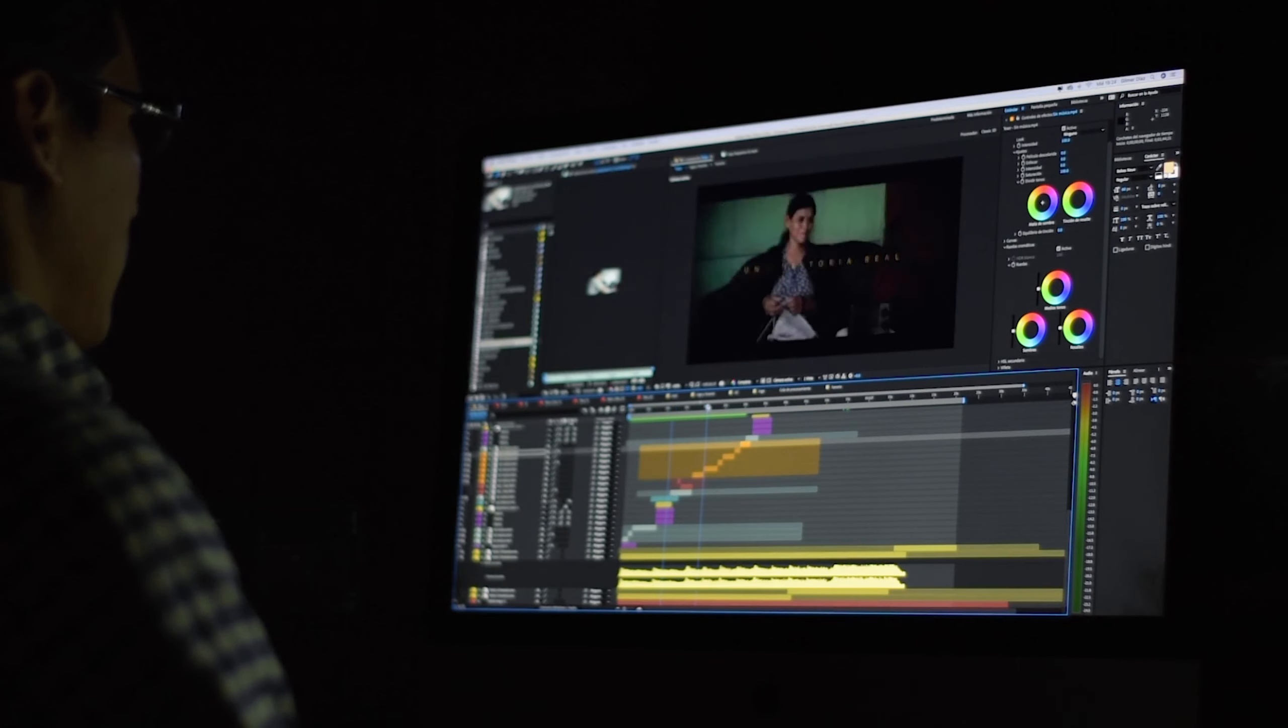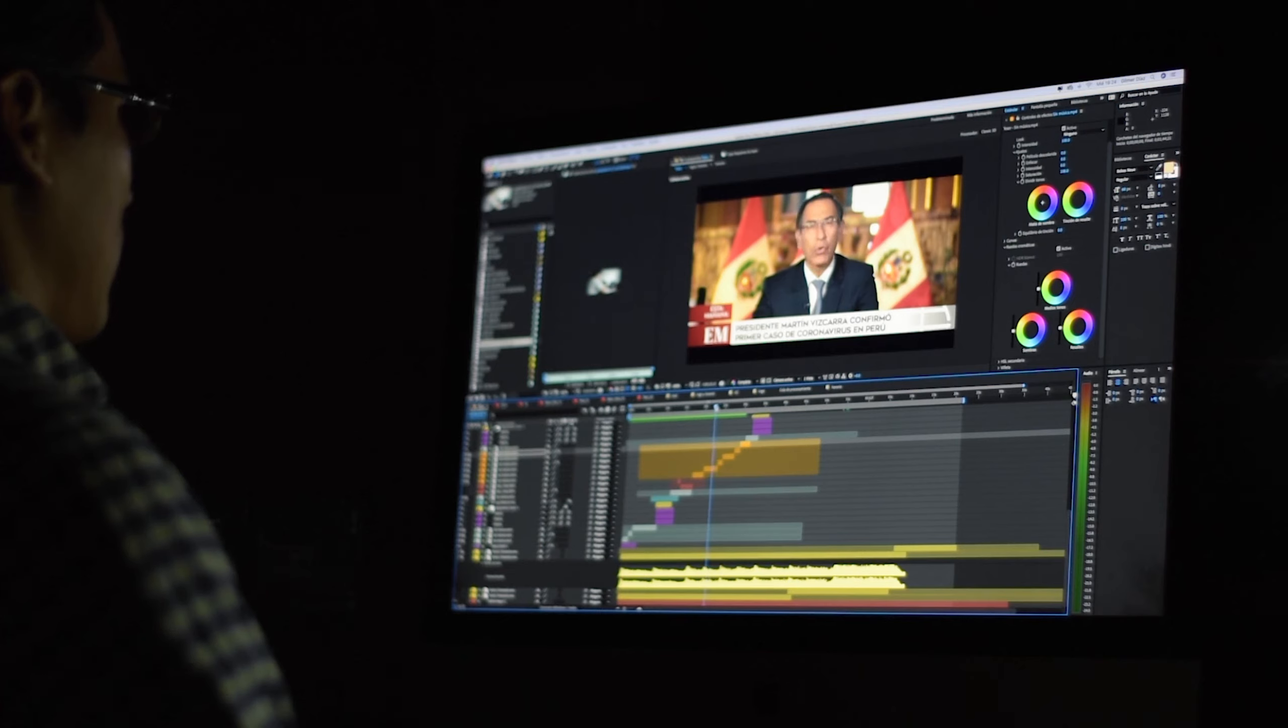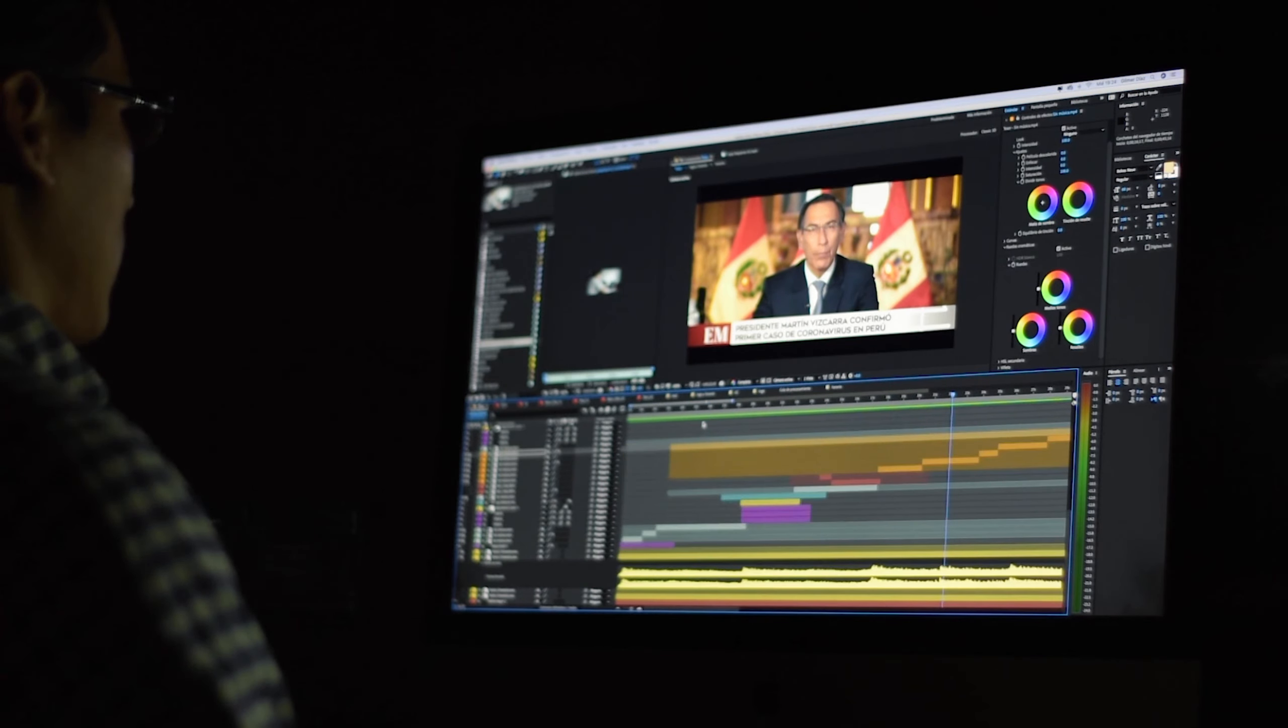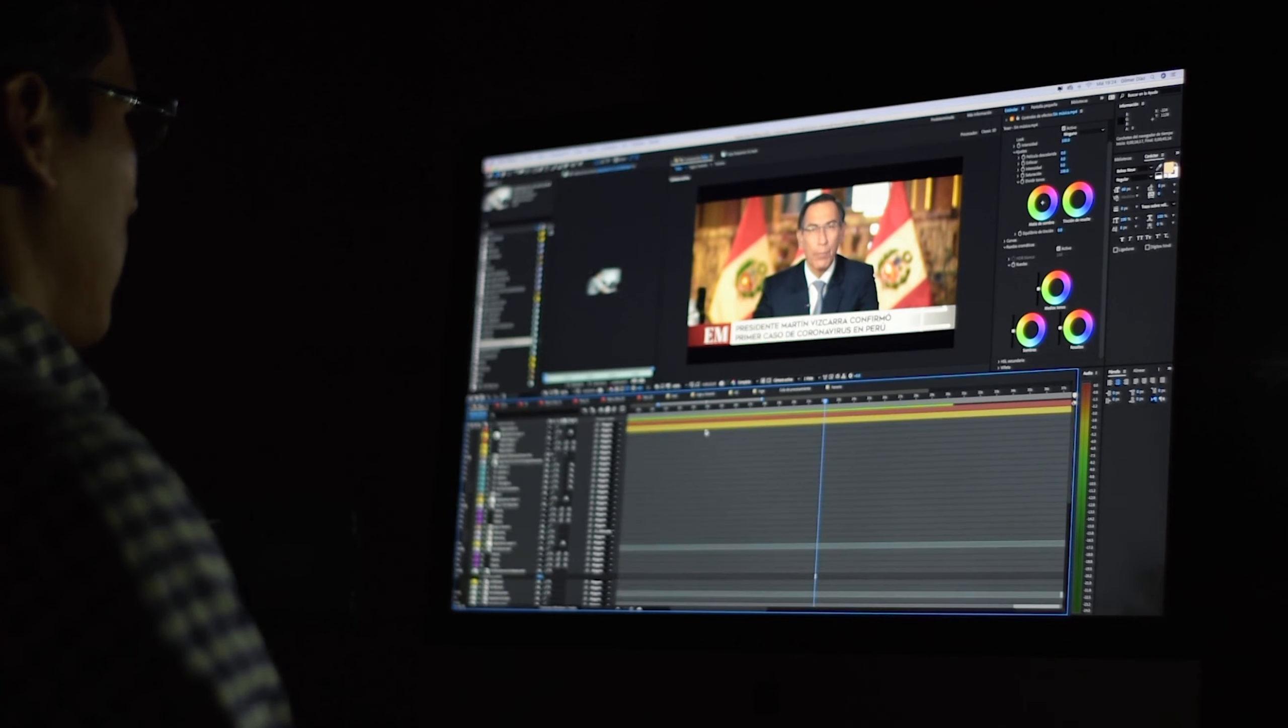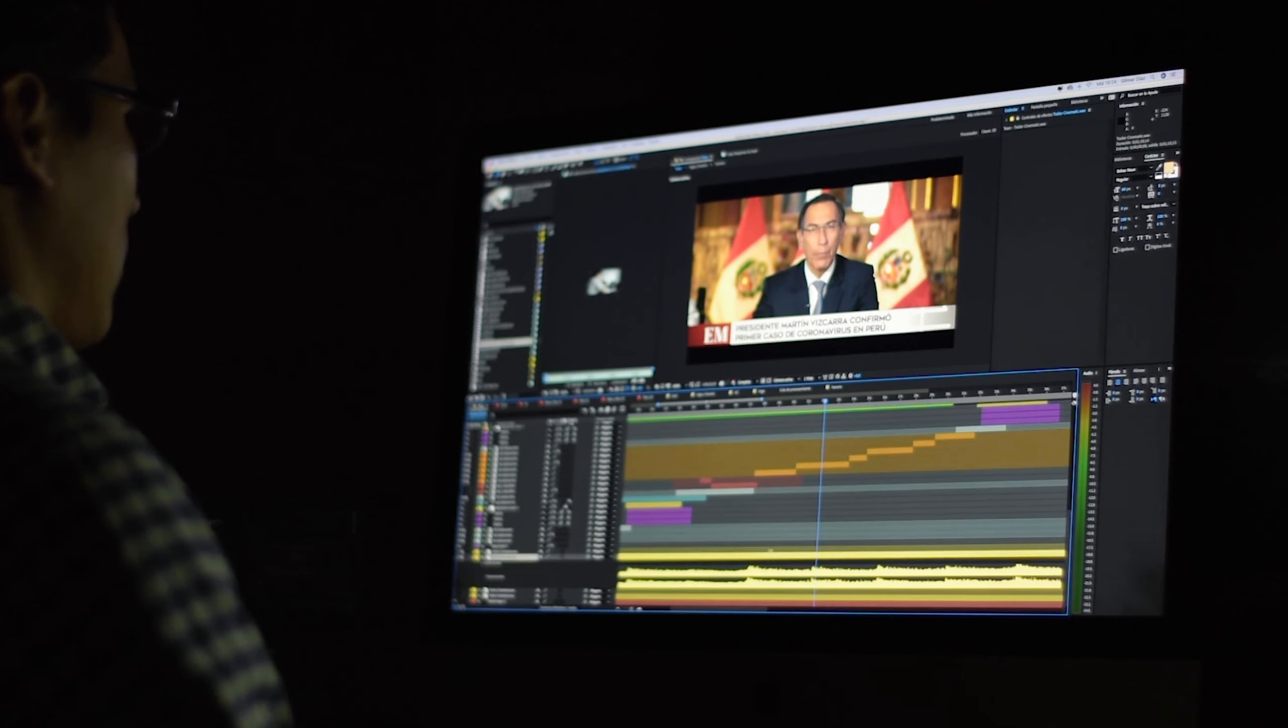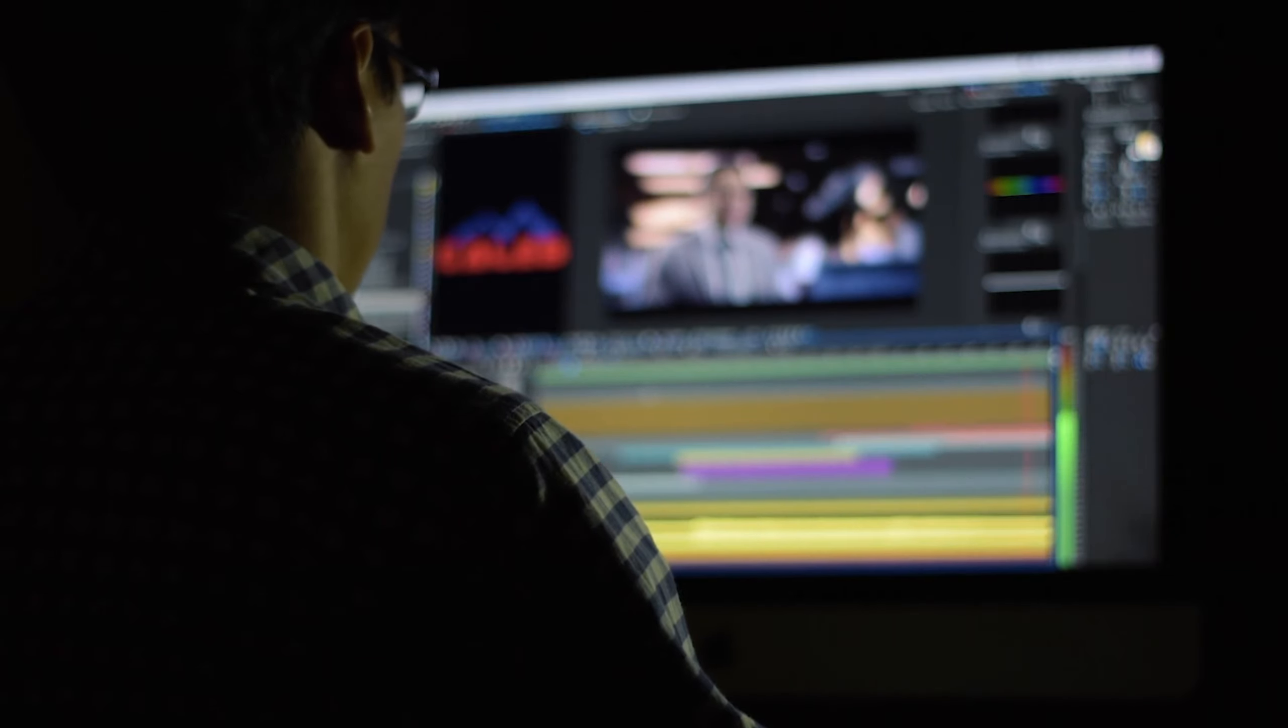Choosing the right video editing software depends on various factors including your skill level, budget, and the specific features you need. Here is a guide to help you find the best video editing software for your needs.